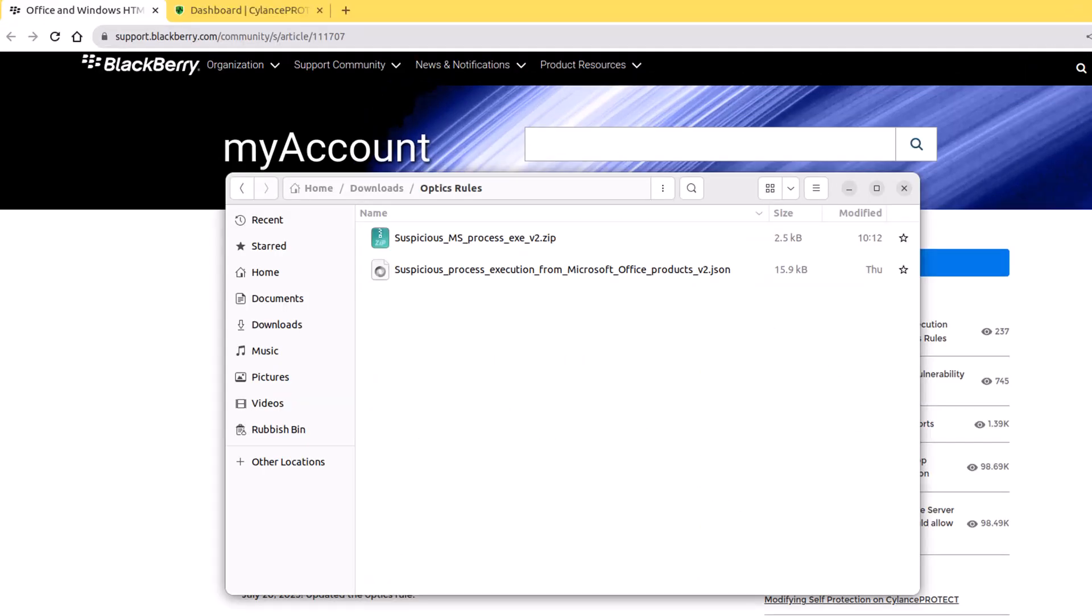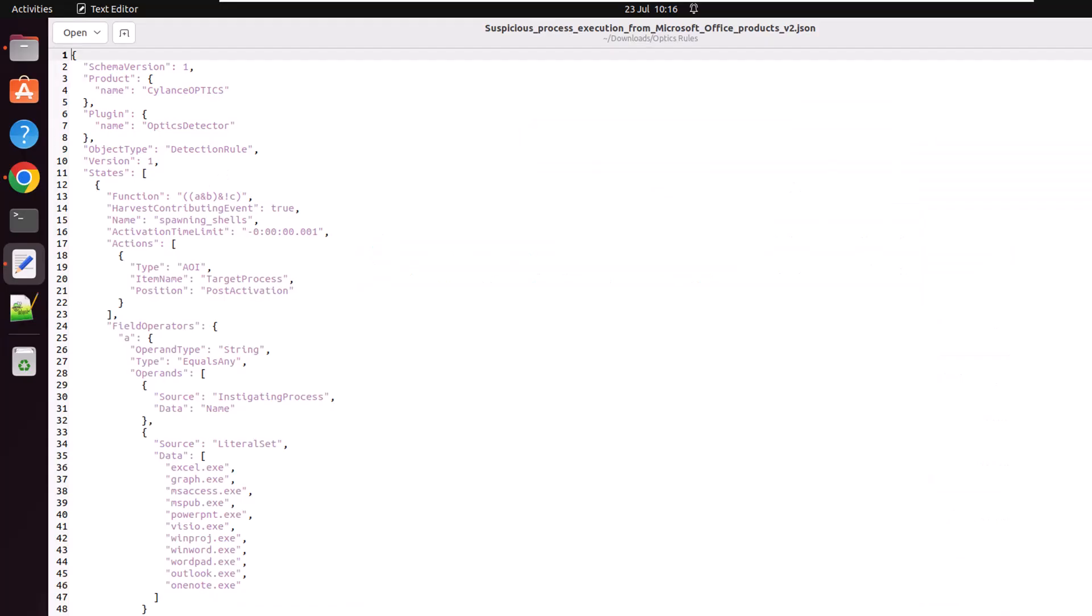I've downloaded the zip file myself and I've extracted the contents. In this case, it's just a single JSON file. If you're interested in learning more about how the rule is put together and how it works, then open up the JSON file in a text editor and you can go through the content.